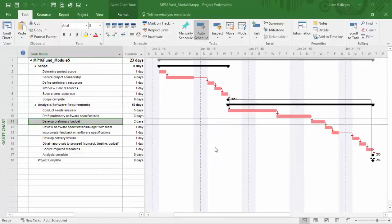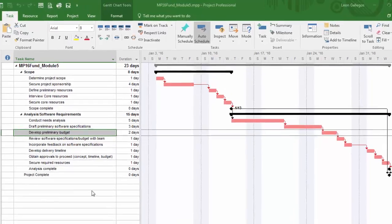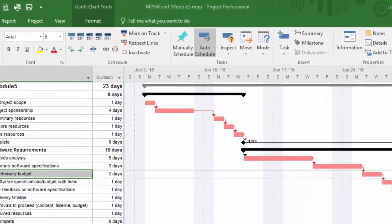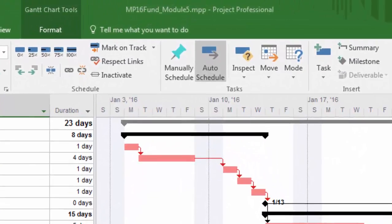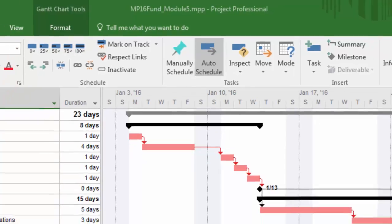Hello again. As you can see, I have the Module 5 file open, and I have the default finish-to-start settings throughout the entire schedule. We even have the critical tasks being displayed in this particular project.